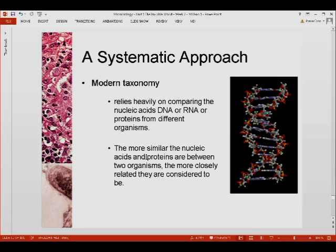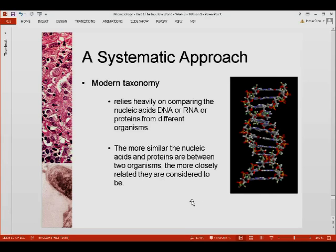The more similar the nucleic acids and proteins are between two organisms, the more closely related they are considered to be. This idea is very valid — if we look at brothers and sisters, the closer you are, the more you look alike, compared to first, second, or third degree cousins who look a little more different. The more that nucleic acid proteins are the same, it is highly likely that the two organisms are closely related, especially in the evolutionary perspective.